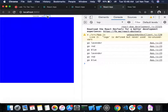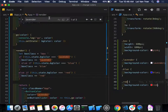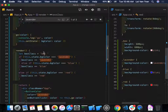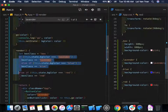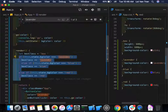Can we improve the conditional logic in the render? A ternary only handles two cases. A switch statement would be better here for multiple colors.